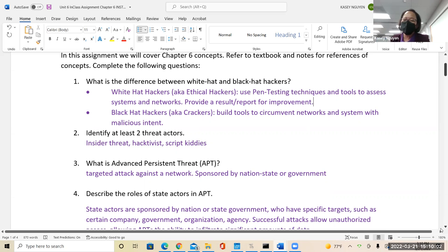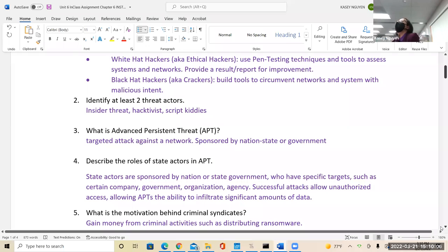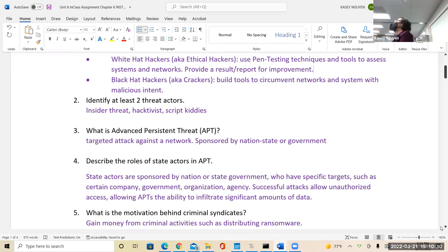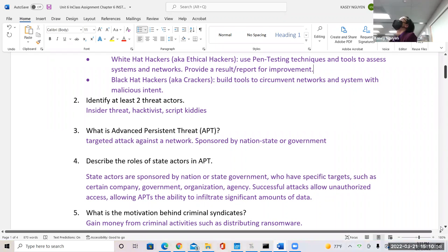The role of state actors in APT is that they are sponsored by the government or state government. They have specific targets such as companies, organizations, and agencies, and they try to complete successful attacks. A successful attack means entering the system unauthorized, infiltrating and obtaining data. Your data is really the goal — and in order to get the data, they have to access the system.